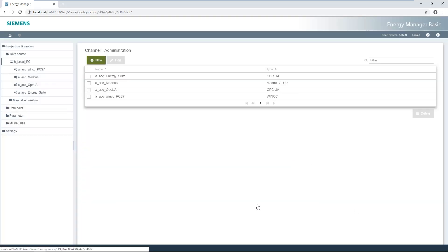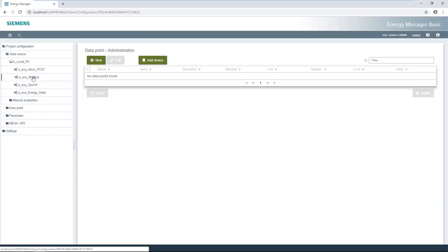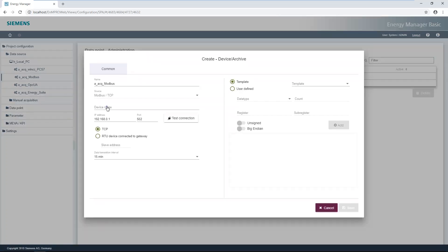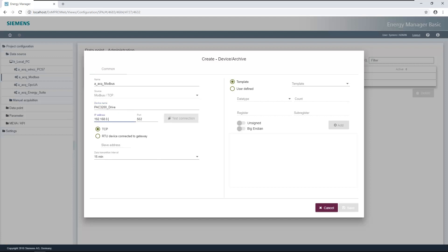The data point in the OPC UA server can be searched using the browse button. The settings are saved with the save button. The associated energy consumption is acquired via a PAC 3200. A new device can be connected very quickly using the add device button. The PAC 3200 also has an IP address, and the test connection button can be used to check whether the Modbus device can be reached.